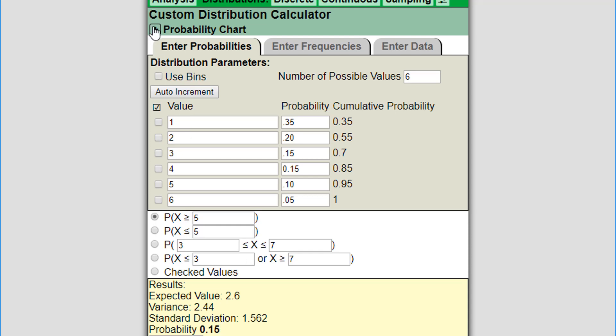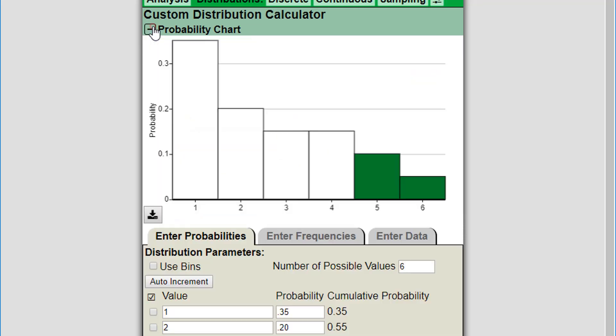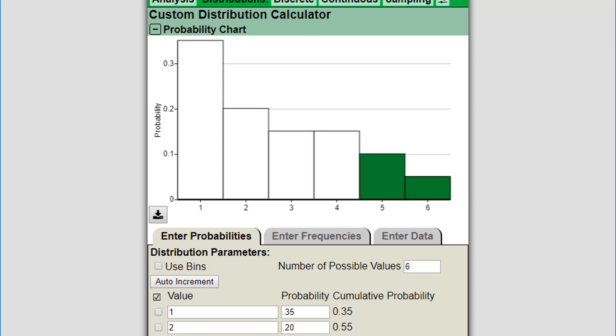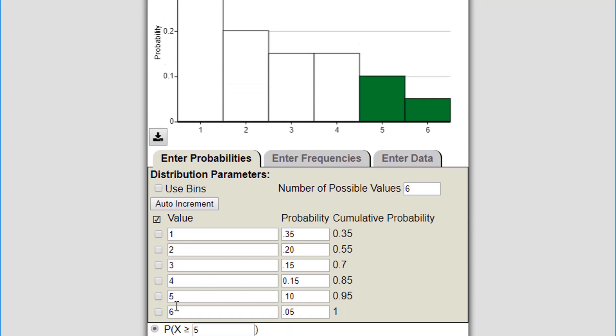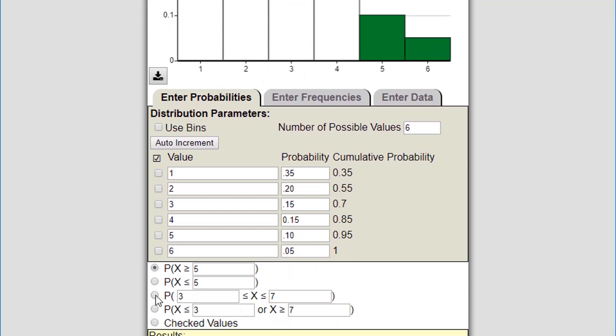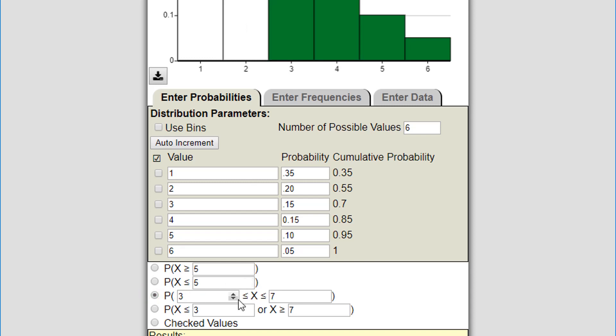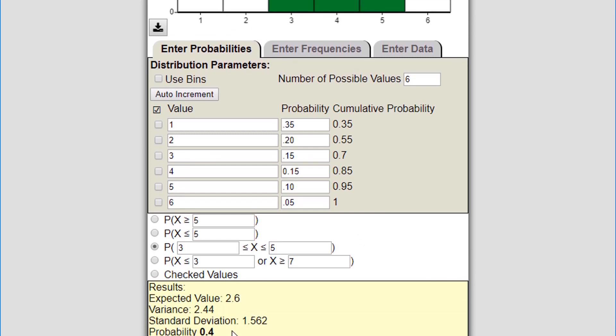Let's click this and look at the probability chart, which is a probability mass function. I can see these bars. Let's say if I wanted to find the probability that the value is from 3 to 5 inclusive, the third option is between two values. Between 3 and 5, it's highlighting those in green and I get the probability down below, which is 0.4.